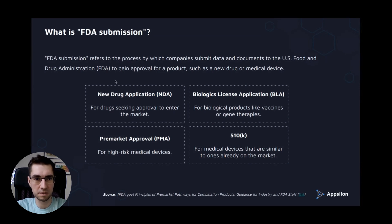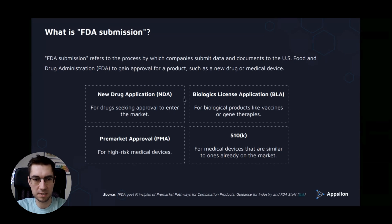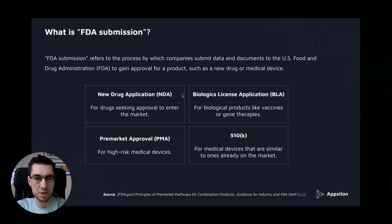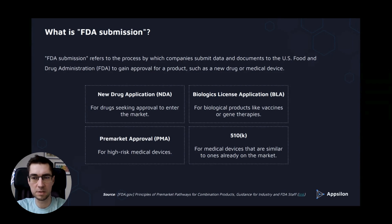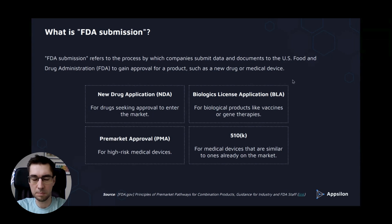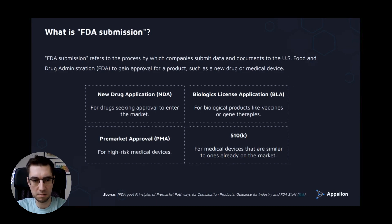What is an FDA submission? FDA submission refers to the process by which companies submit data and documents to the U.S. Food and Drug Administration to gain approval for a product such as a new drug or medical device. There can be different types of FDA submission: new drug application, biologics license application, pre-market approval, or 510k.